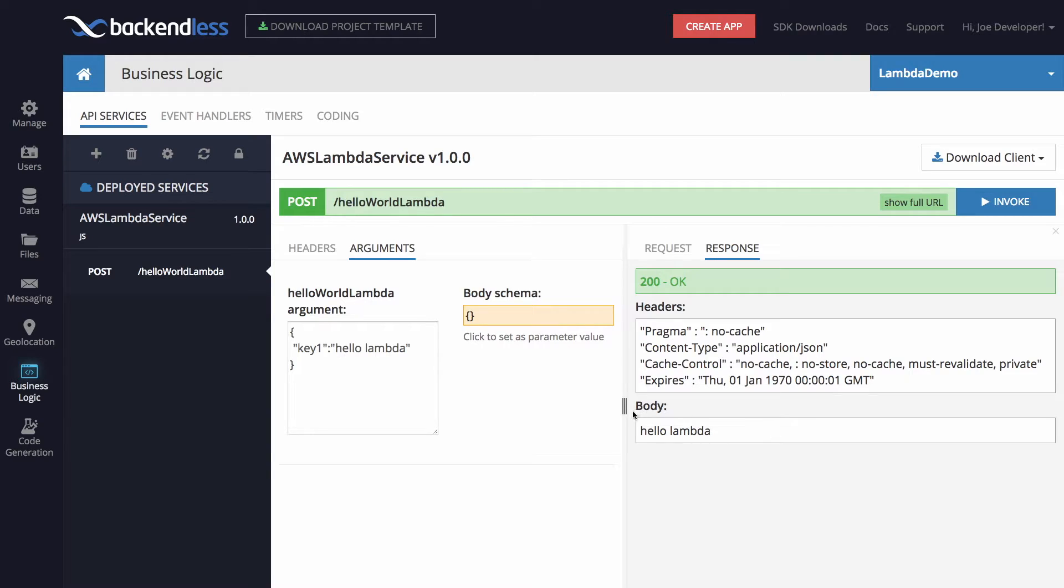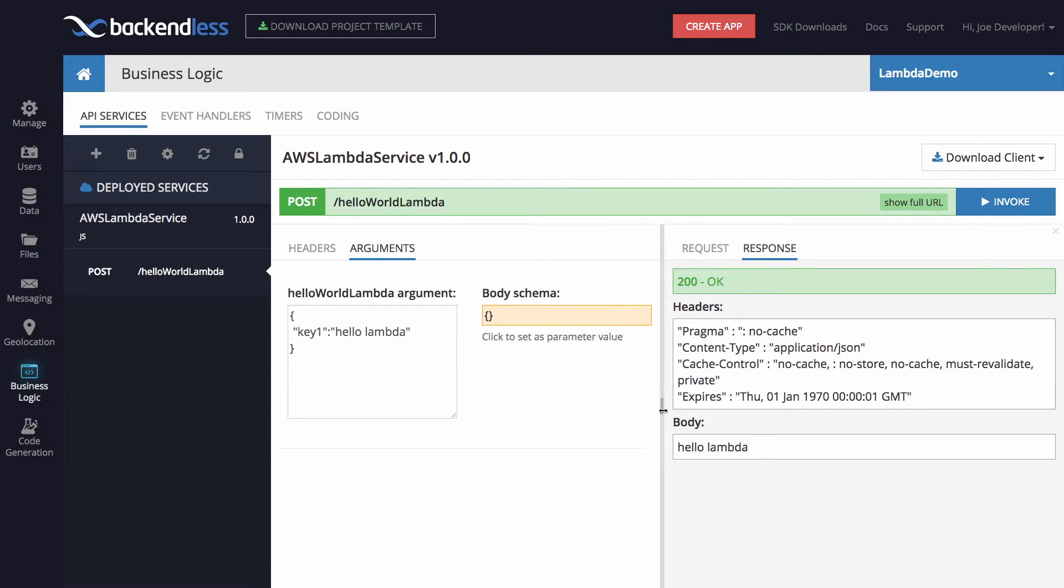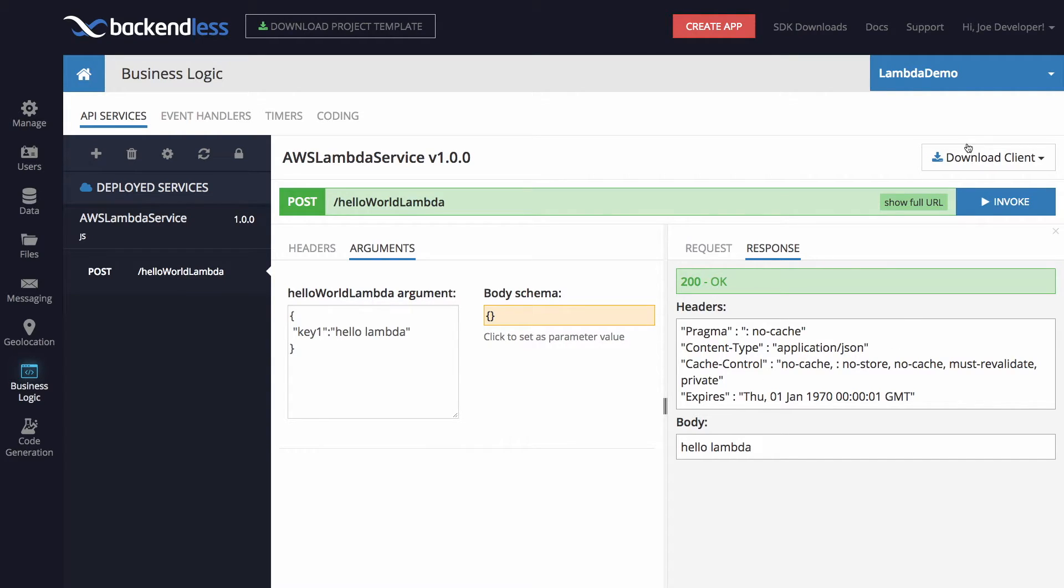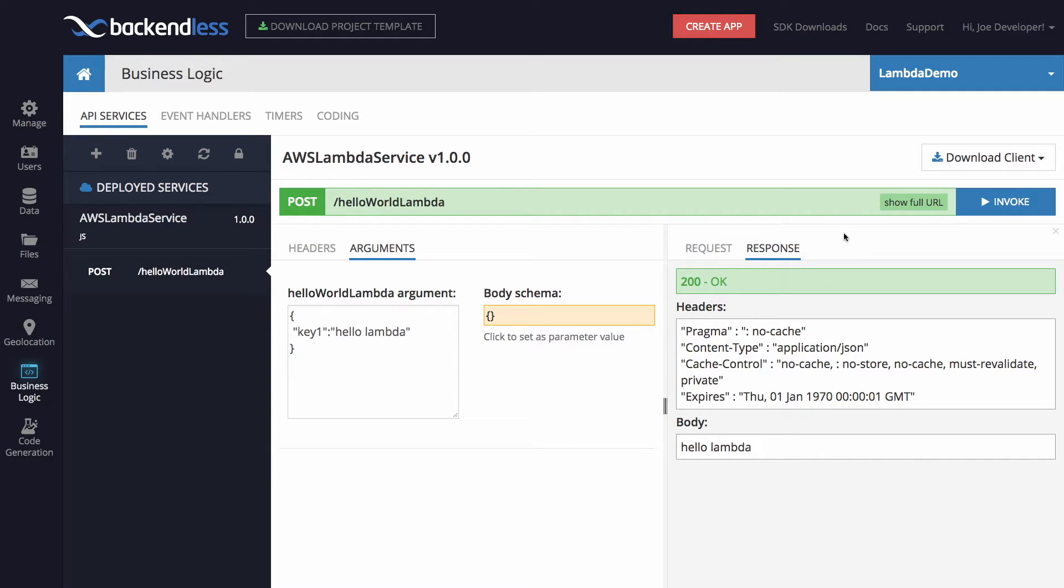And which is pretty cool because here, but really without any coding, we have a fully functional REST API for the Lambda function that is running somewhere within AWS. And the next step is going to be downloading the client SDK and writing somewhat trivial program to invoke Lambda function from a client.